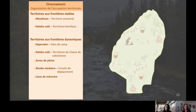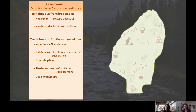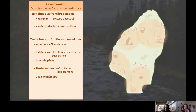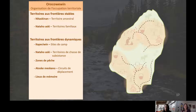Au sein de ces territoires familiaux se trouve un système de territoire aux frontières dynamiques. Parmi ces territoires, je pense au site de camp, au territoire de chasse de subsistance, aux zones de pêche, aux circuits de déplacement et aux lieux de mémoire. Parmi eux, certains vont prendre la forme de zones d'occupation présentes sur le territoire, alors que d'autres vont davantage répondre à un réseau de sentiers, de chemins utilisés et d'itinéraires.